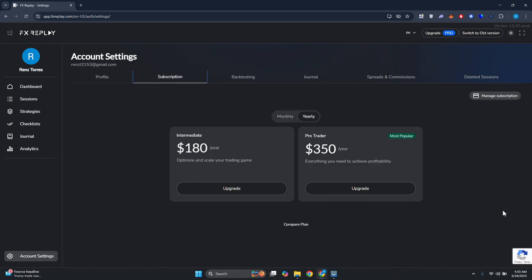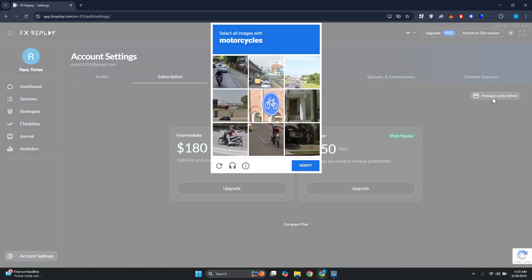Now you should be able to see the plans that are available right now. You can basically upgrade your plans here, but in order to cancel a plan, what you need to do is click on Manage Subscription at the top right.